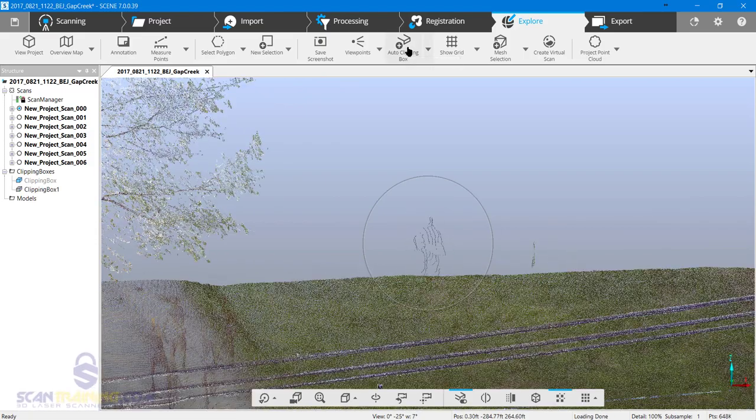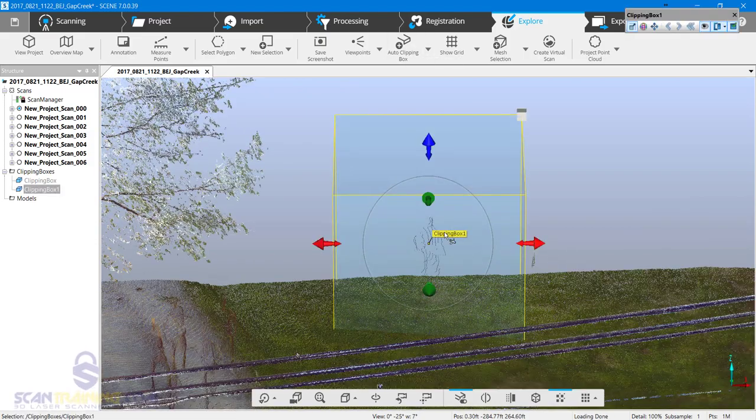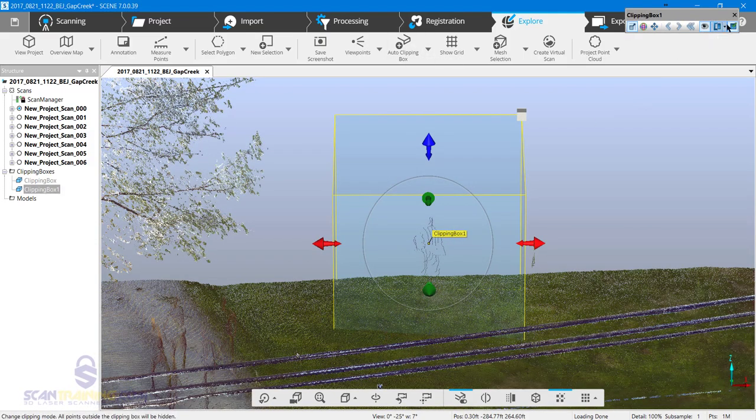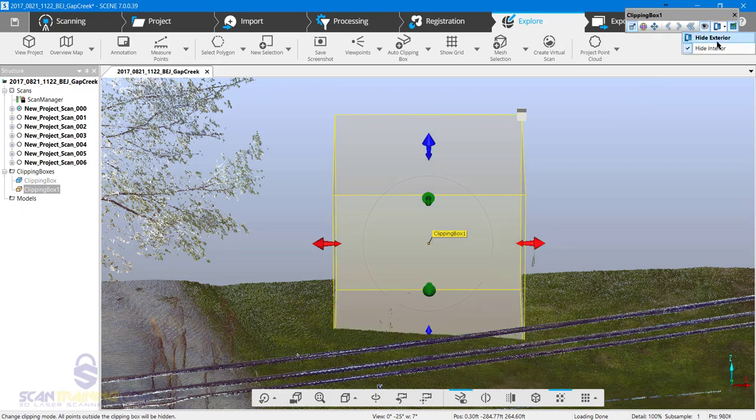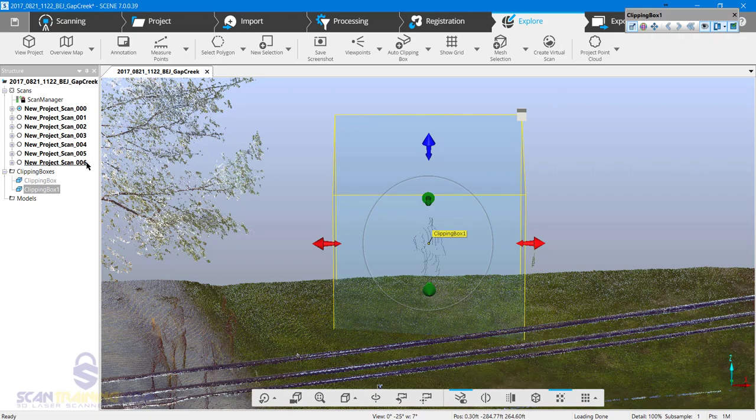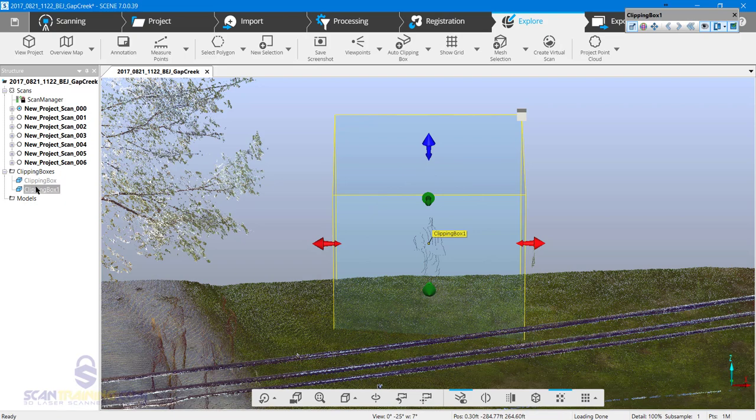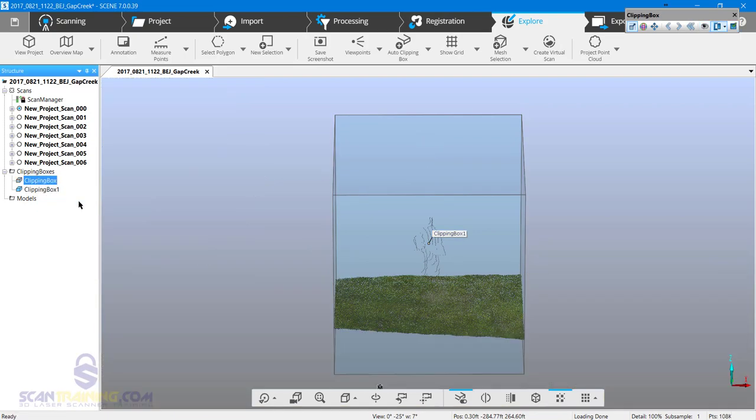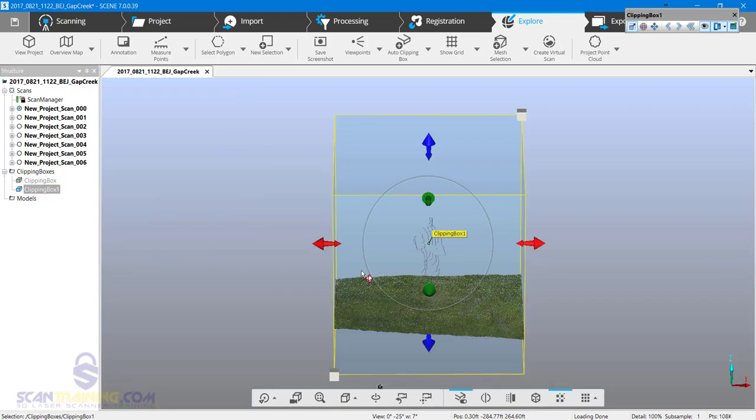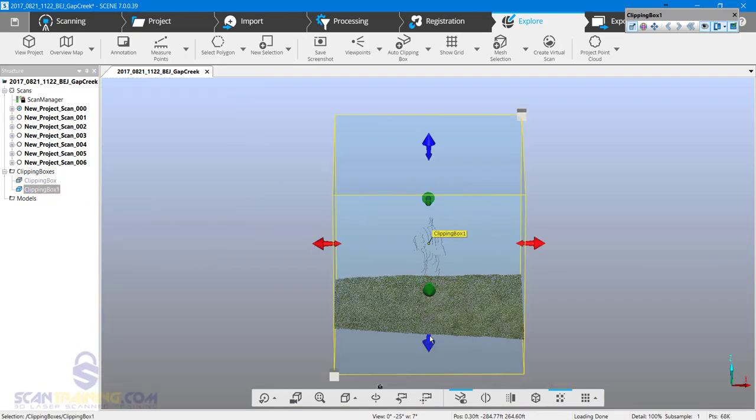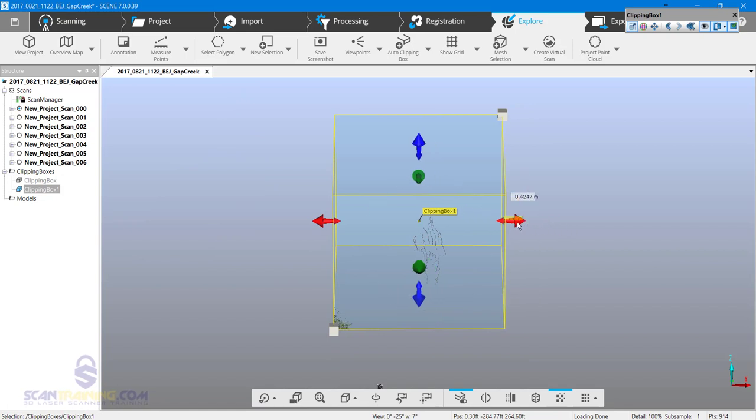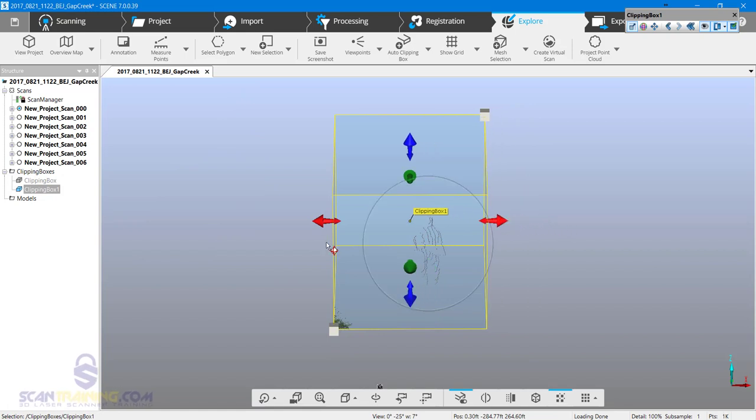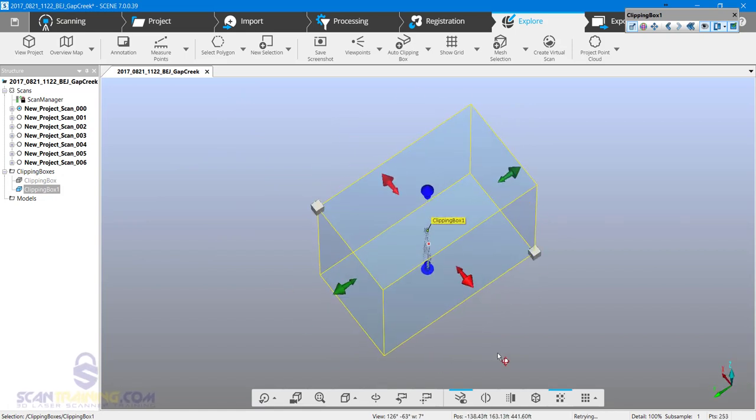Create an auto clipping box here. I will change the clipping box to hide exterior and I'll disable the first clipping box. Now I want to adjust this clipping box so that it contains only the points that I wish to discard.